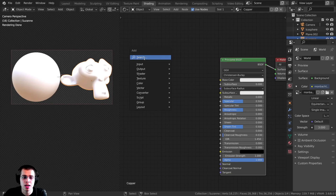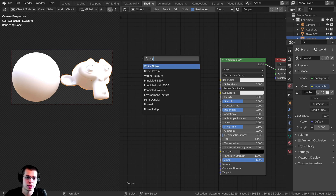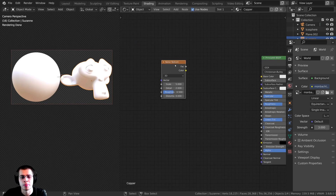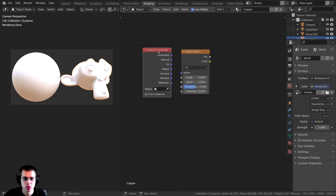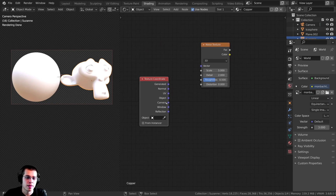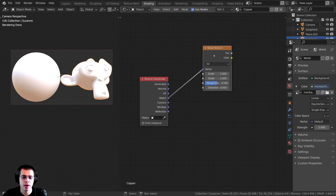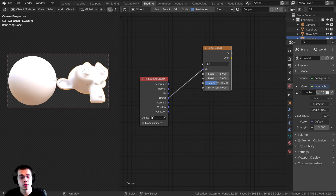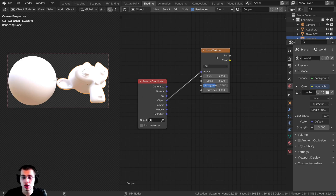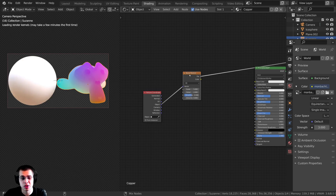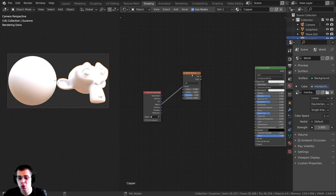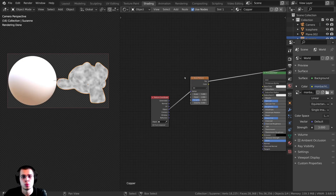I'll press Shift A and start by adding a Noise Texture to add a nice texture for our copper. I'll also press Shift A and search for a Texture Coordinate node and drop it down here. I want to plug the Object output into the Vector so the noise texture will be placed around the objects more evenly. I can hold down Control and Shift and click on the Noise Texture to preview it — that's using the Node Wrangler feature.